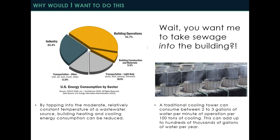Another secondary benefit is on the water side. We tend to be very hyper focused on energy and sometimes forget about net zero water or reducing water usage. One advantage of using sewer heat exchange is that, in lieu of a traditional chilled water system with a water-cooled chiller and cooling tower on the roof, you can use the sewer to replace that cooling tower and reduce your water usage. A traditional tower can use between two and three gallons of water per minute of operation per 100 tons of cooling. For a large office building with hundreds of tons of cooling, over the course of a year it can add up to hundreds of thousands of gallons of water per year.